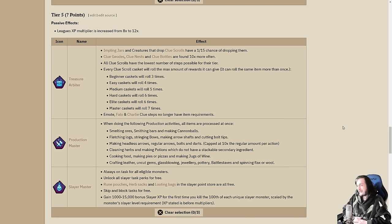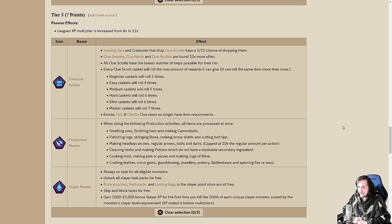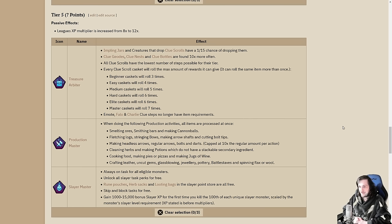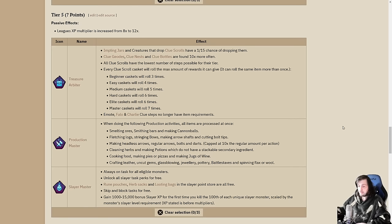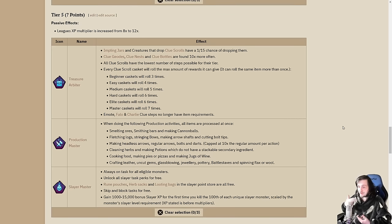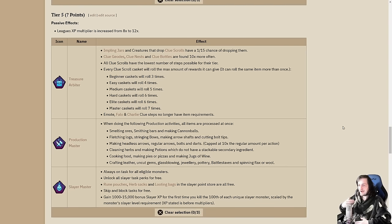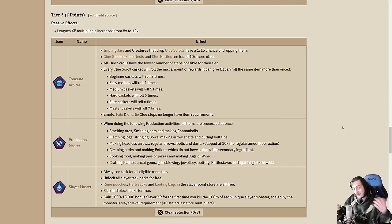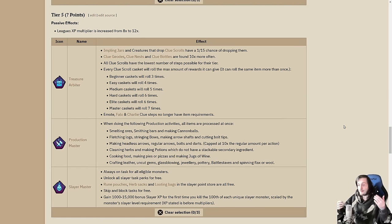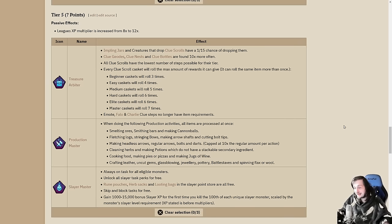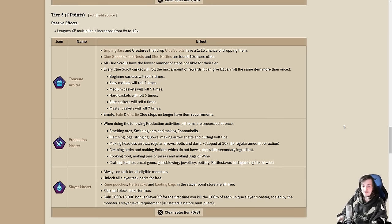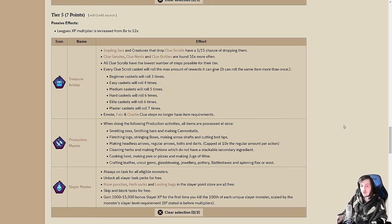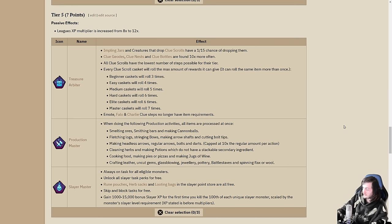Your second choice is production master. I had production prodigy last year. This one is going to make you go faster. Everything you do is instant. Anything that was an AFK activity before - instant now. Smelting ores, smithing bars into items, making cannonballs, fletching logs, stringing bows, making arrow shafts, headless arrows, regular arrows. Basically all fletching. Cleaning herbs and making potions. Cooking food, making pies, pizzas, jugs of wine. Crafting leather, uncut gems, glass blowing jewelry, pottery, battlestaffs, and spinning flax or wool.